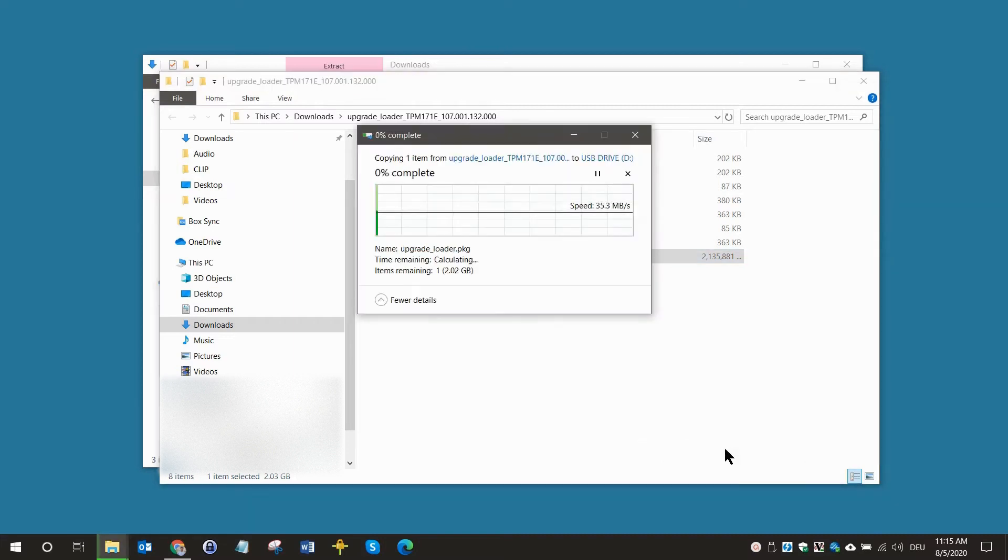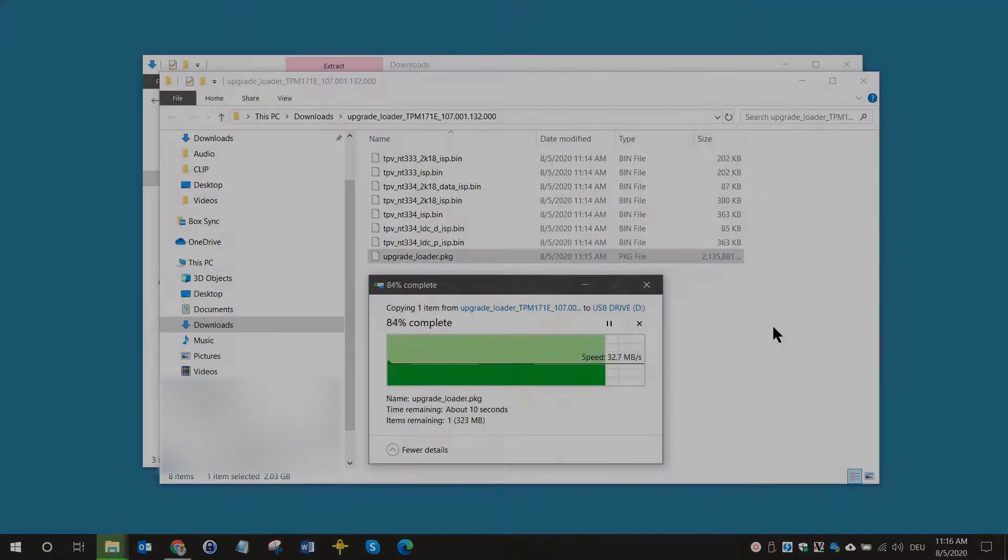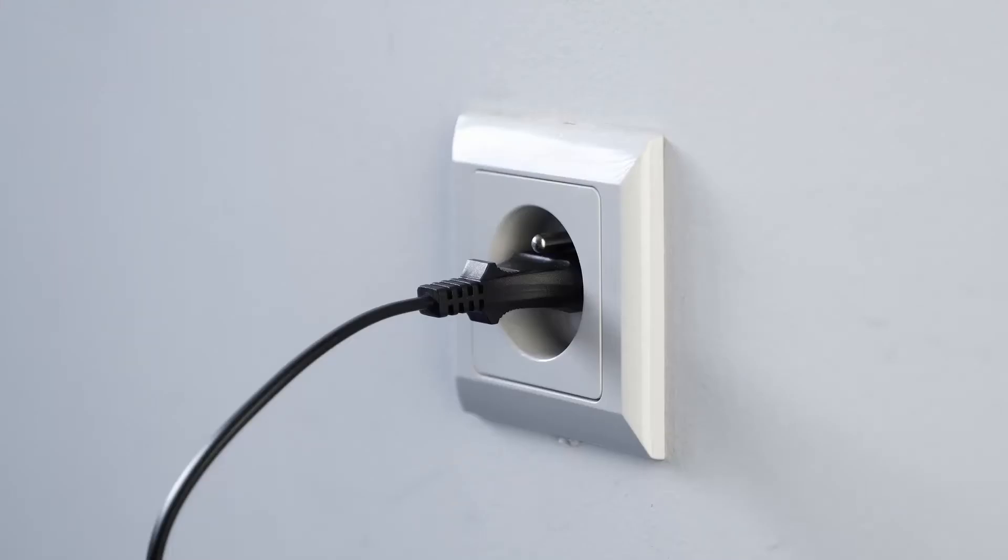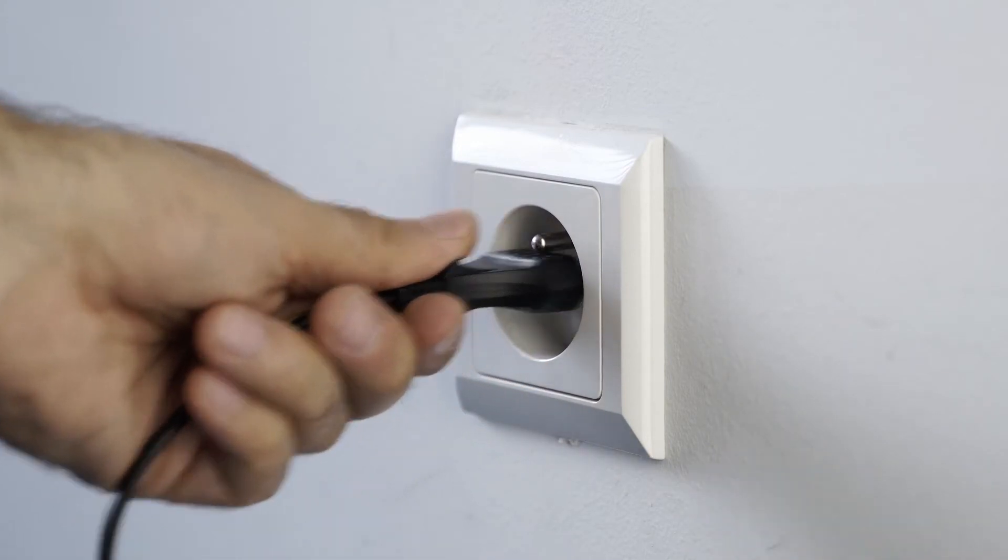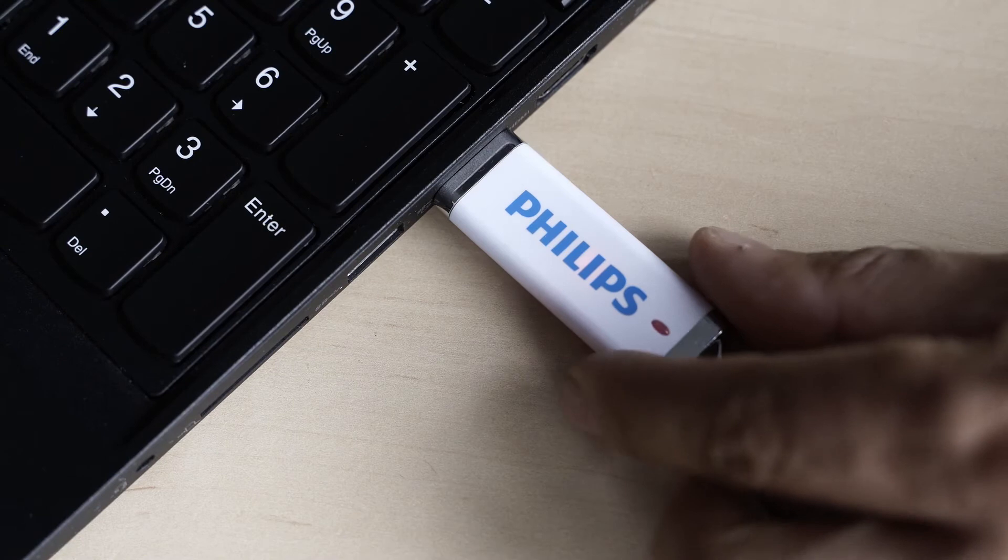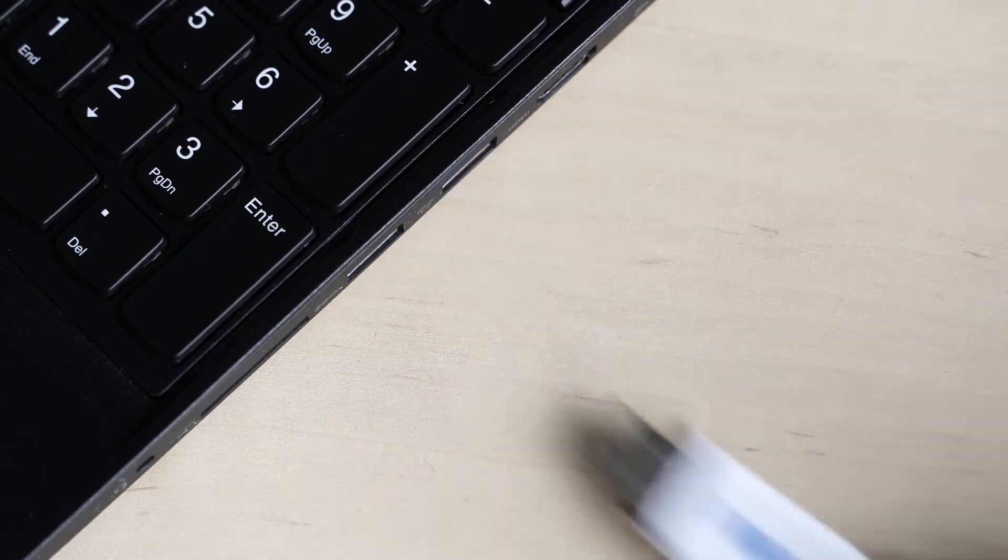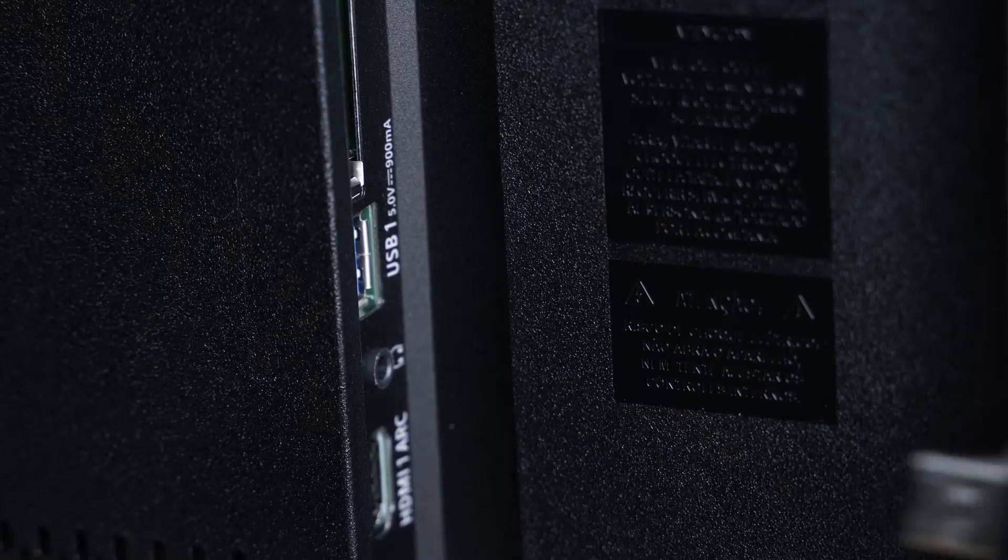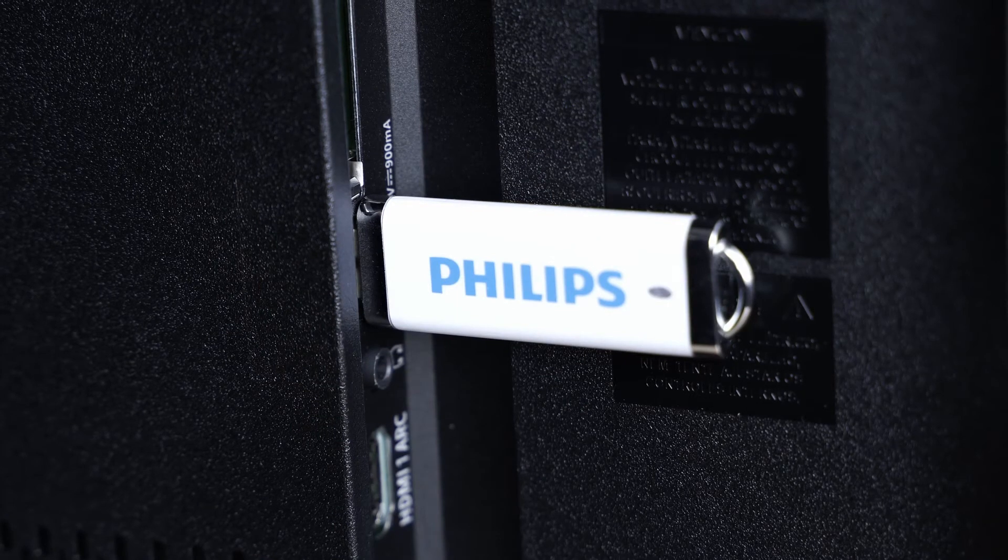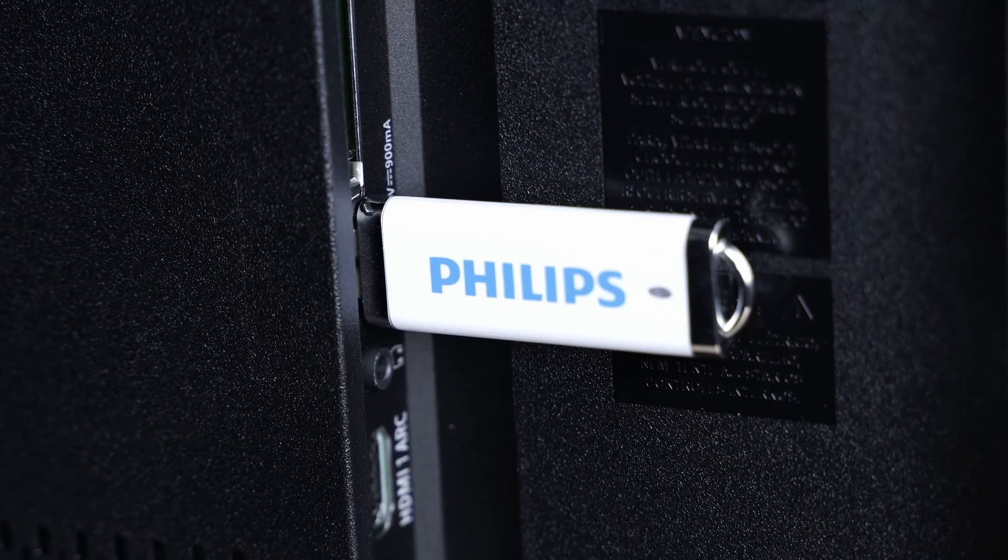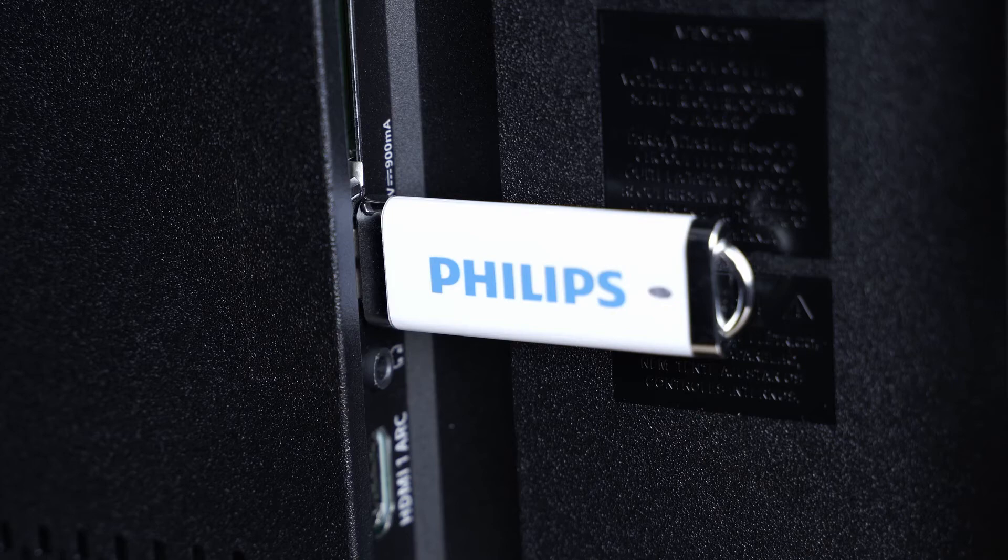While your TV is on and running please disconnect it from the mains. Now disconnect your USB flash drive from the computer and connect it to the USB 2.0 port on the TV. It is important to use the USB 2.0 port which is black inside. Please do not use any of the USB 3.0 ports which are blue inside.